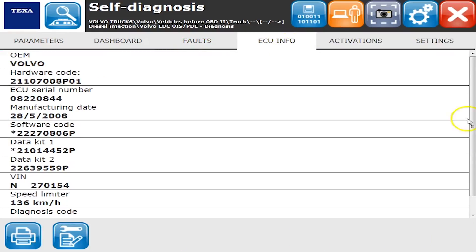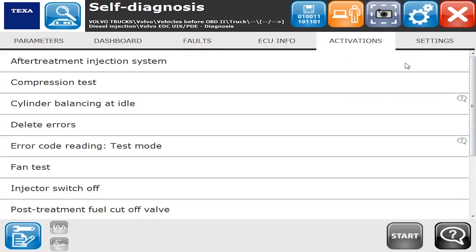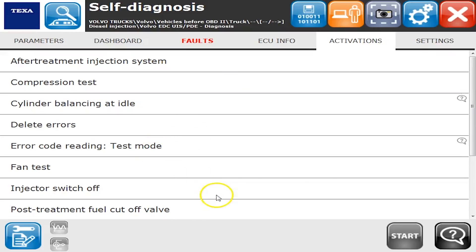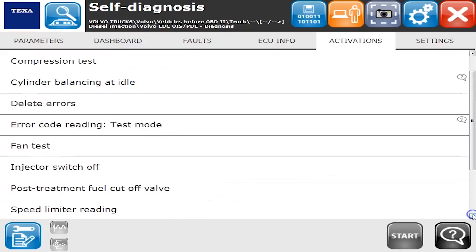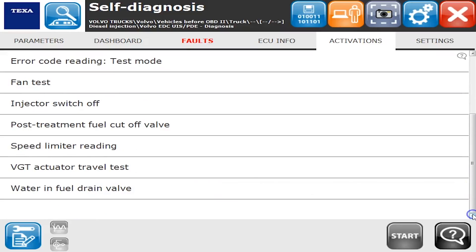ECU Info shows what's going on with software levels, manufacturing date, and so on. Activations are the tests you can run — here we've got after-treatment systems, compression tests, cylinder balancing, delete errors, and all kinds of commands that you can run on this particular vehicle.